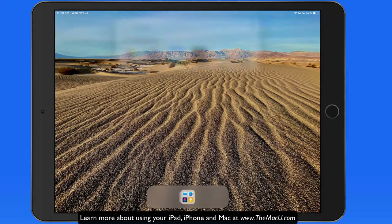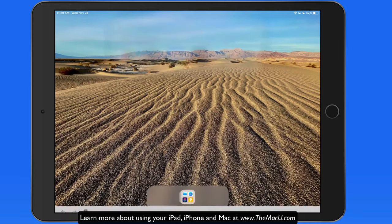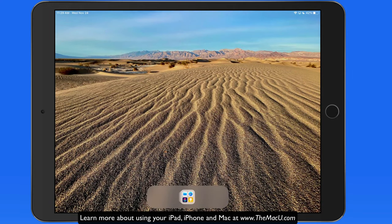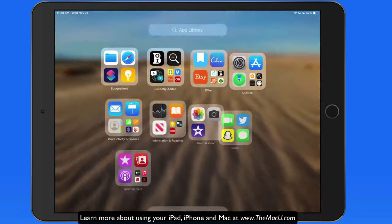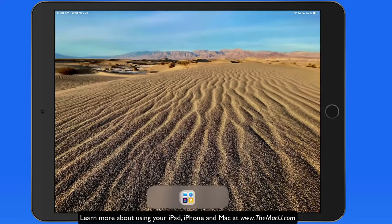Swipe down for Spotlight Search. Swipe left for App Library. And swipe right for Widgets.